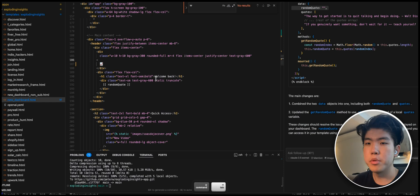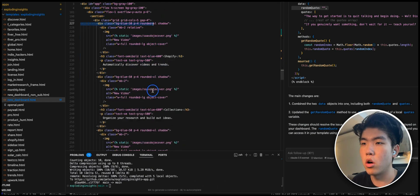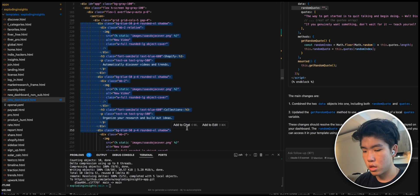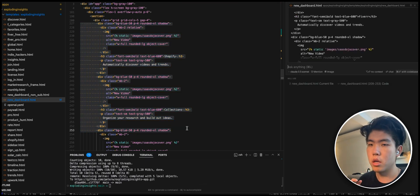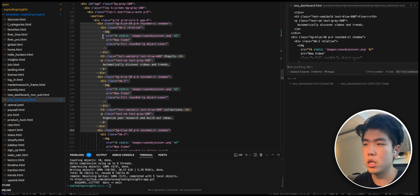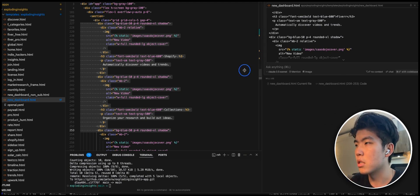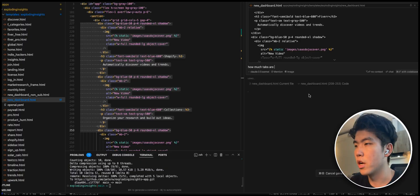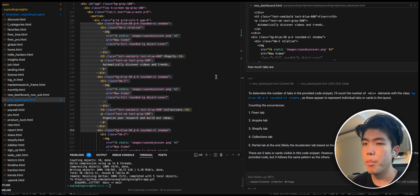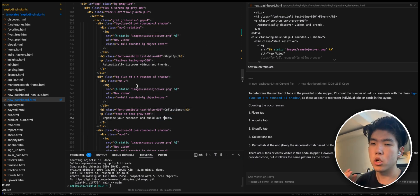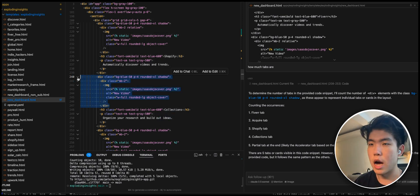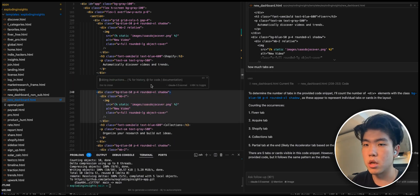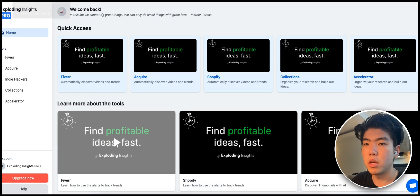If you want to chat with your code, highlight the relevant code and press Command+L (check the equivalent on Windows). You can ask questions like 'how many tabs are there?' and chat with the code directly. This is especially useful for debugging or understanding why something is done a certain way. For quick code changes though, just highlight and use Command+K.